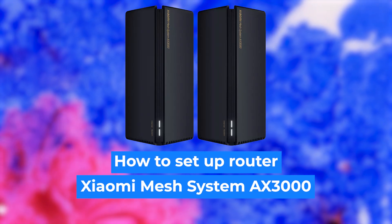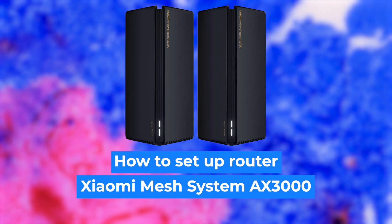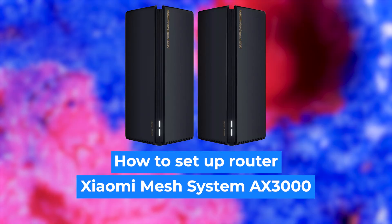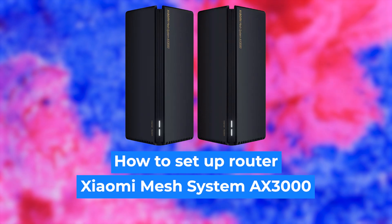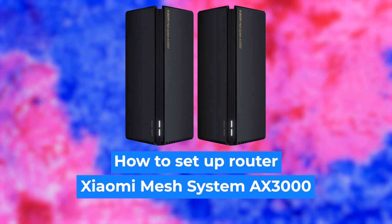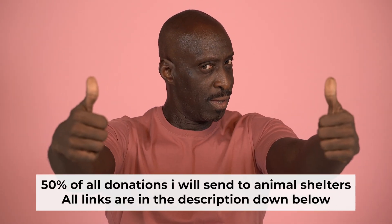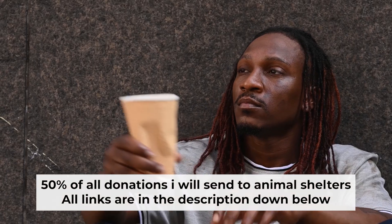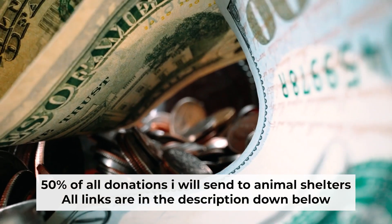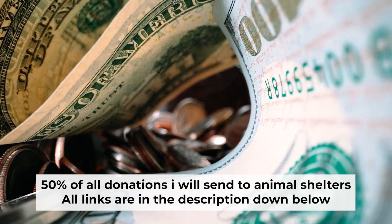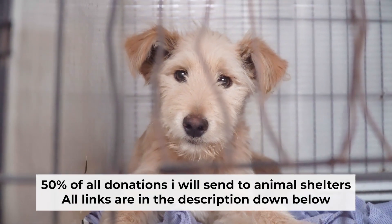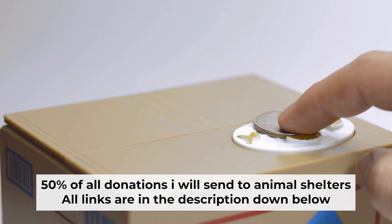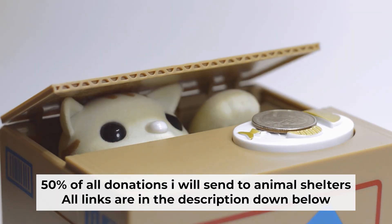Hi everyone, I'm going to show you how to set up your Xiaomi router. Before starting, if this video helps, please support me. I donate half of all donations to shelters. You can find more details in the description below.